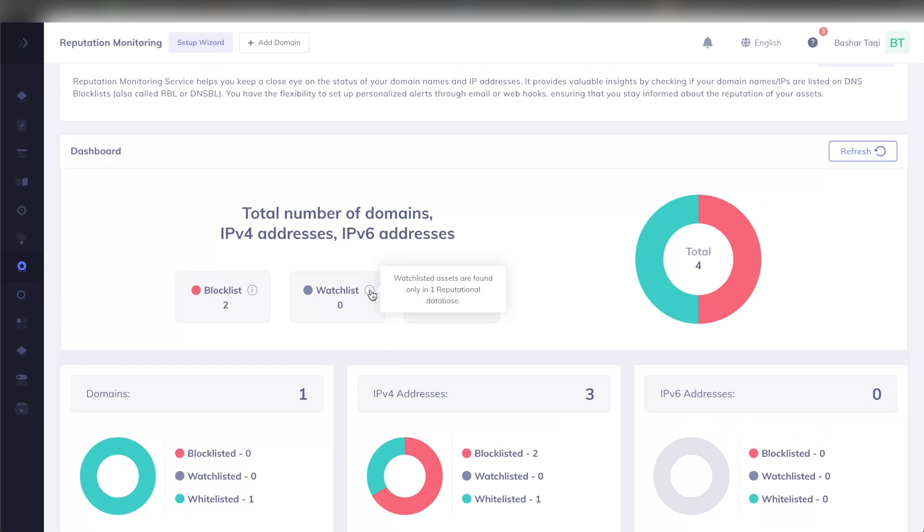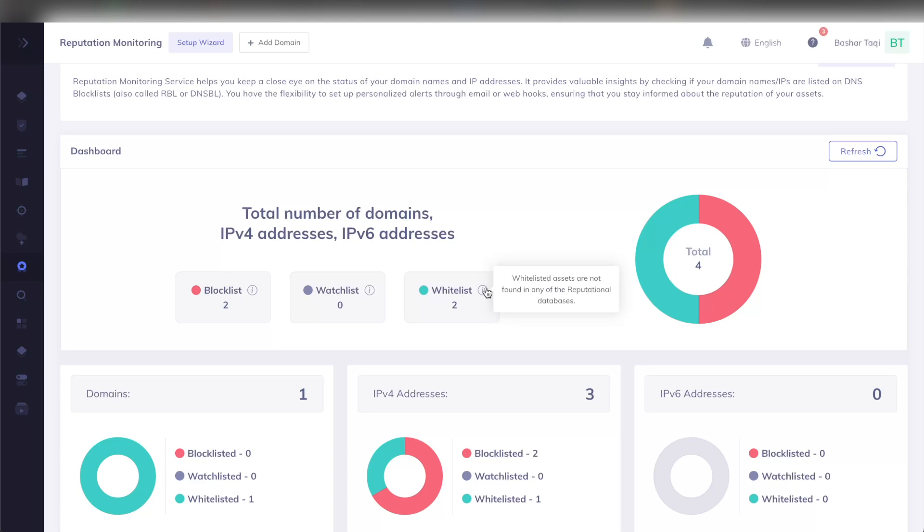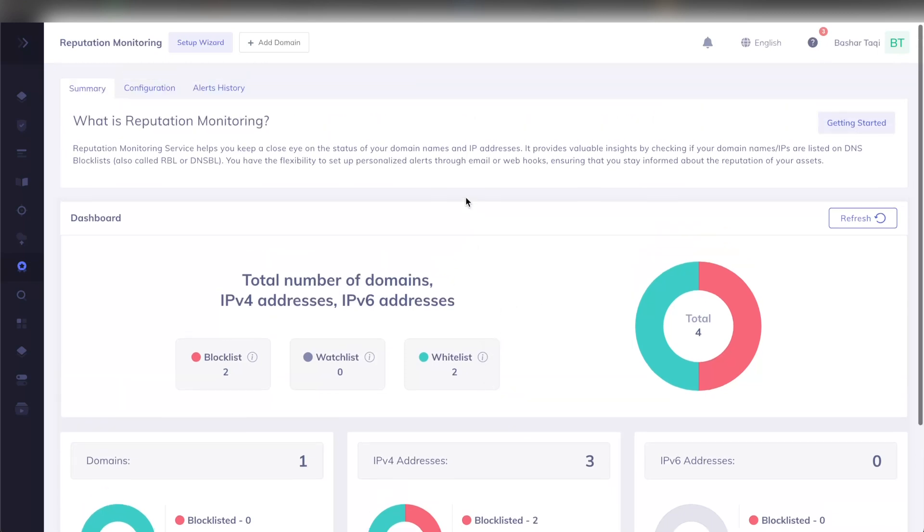Of course, we explain what each category represents. In this case, blocklisted if there are on more than one database, a watchlist is if it is on exactly one reputational database, and the whitelist is that it is not on any of the reputational databases.